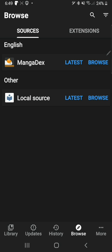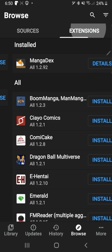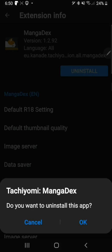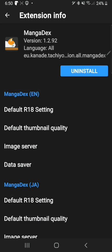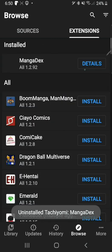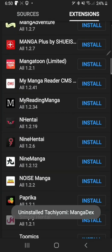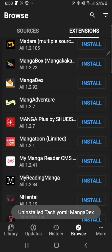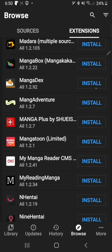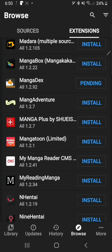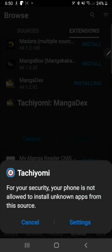Extensions are basically applications inside an application that allow you to source and read the manga. The best extension for English readers is Mangadex. I've already installed it so I'll show you how to install it. You just scroll down the list, find Mangadex, hit install. It should only take two seconds.